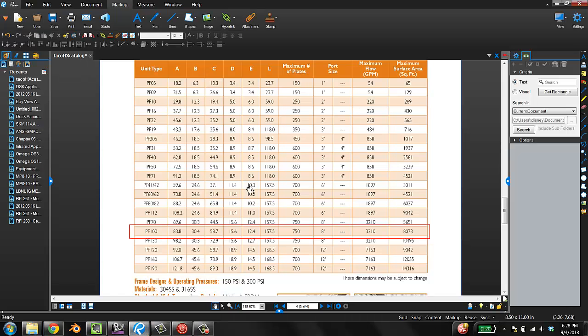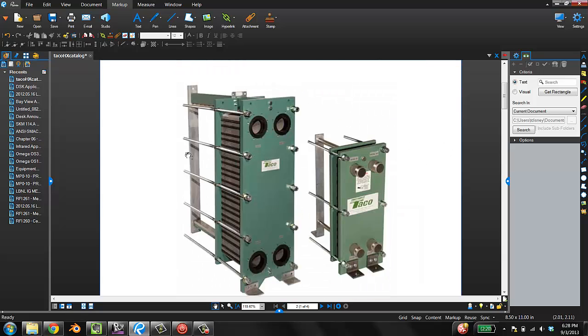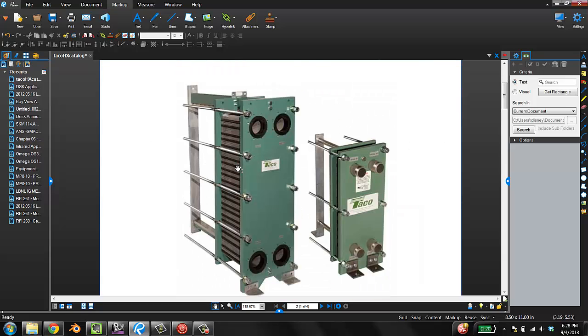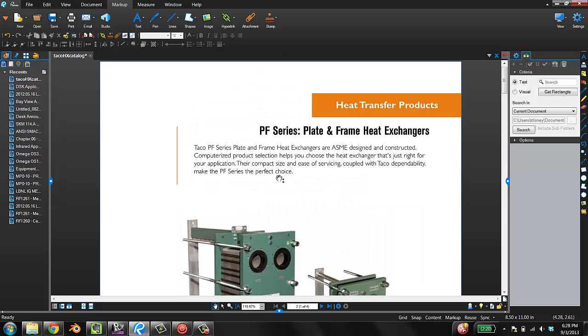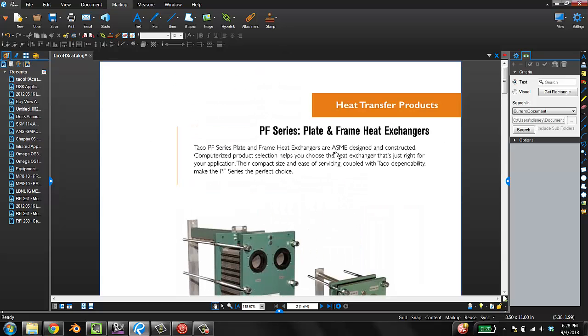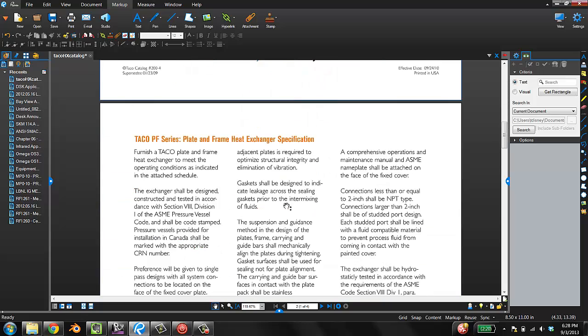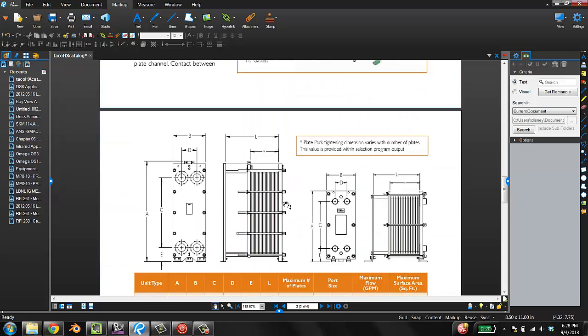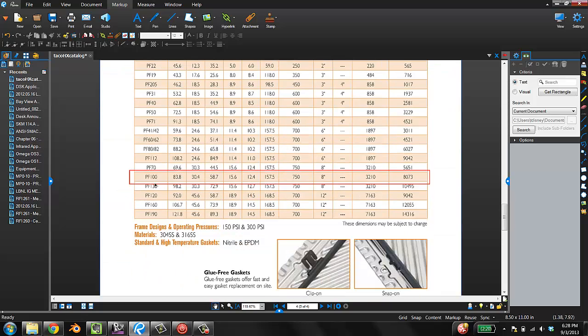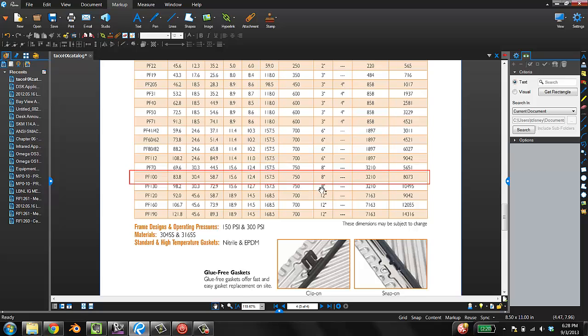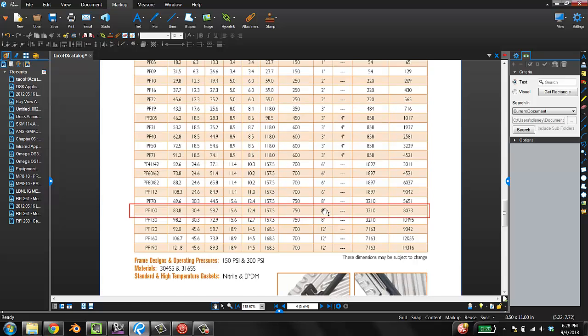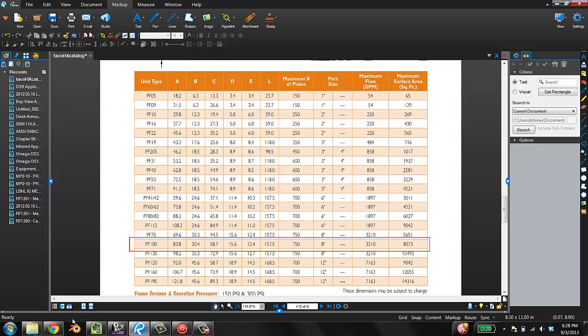You can get a PDF cut sheet of what we want. This is a TACO PF Series Plate and Frame Heat Exchanger, and we've decided we want the PF100: 8-inch port sizes, 3,210 GPM. Where do we get it from? You've got a couple options. You can email your rep and say, give me a Revit file for this. You can make it yourself. Or, the first option should be: go to the internet and look for it. That's what we're going to do.